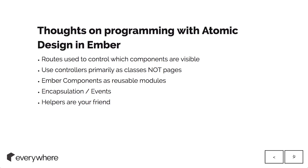Rather than dealing with it as pages, we use them more as a way of controlling all these different molecules and components we've created. Ember components primarily as reusable molecules. The other thing is that helpers are your friends. Ember helpers are awesome. Definitely look into those and use them. It helps cut down on putting too much stuff into your controllers.